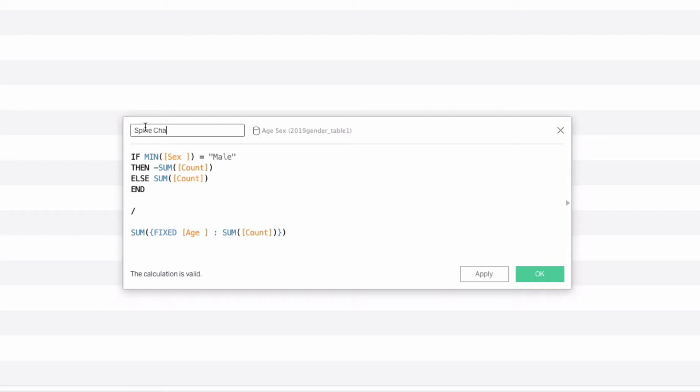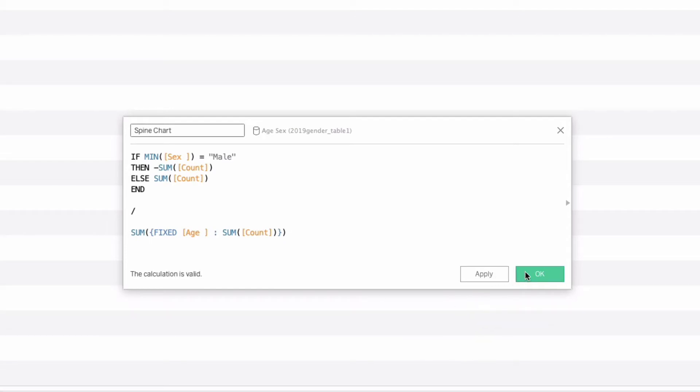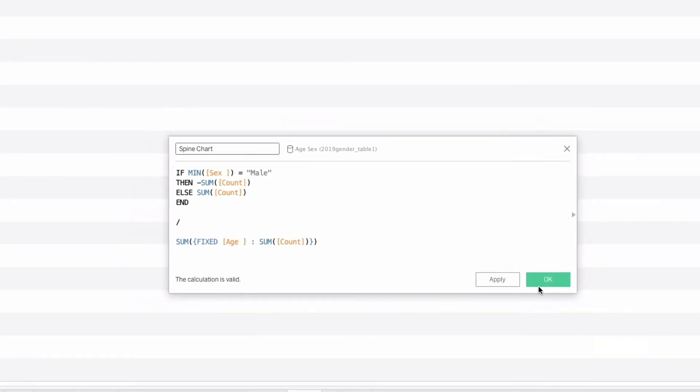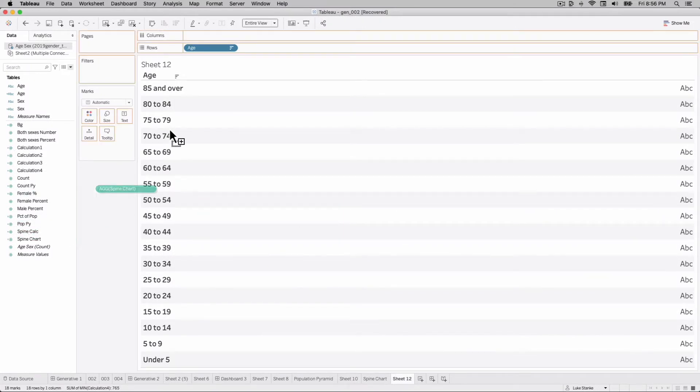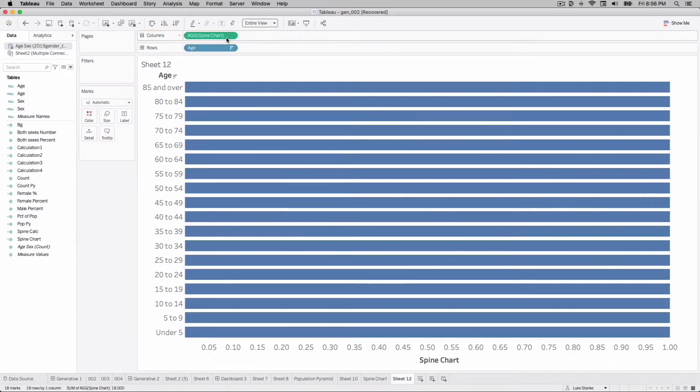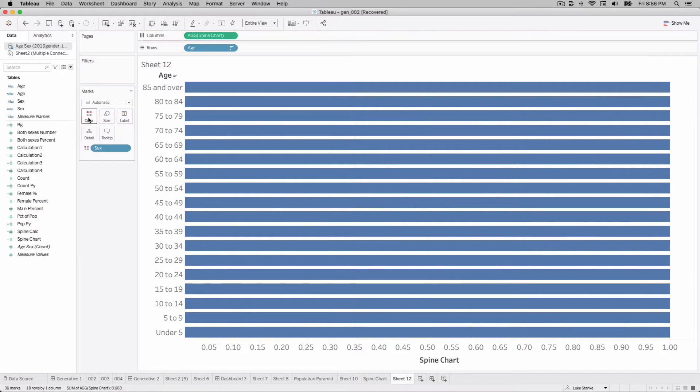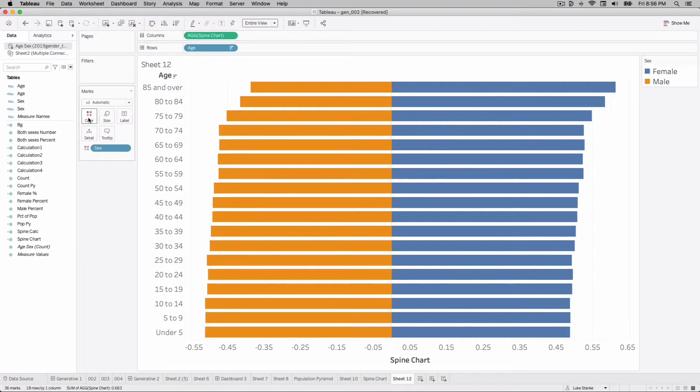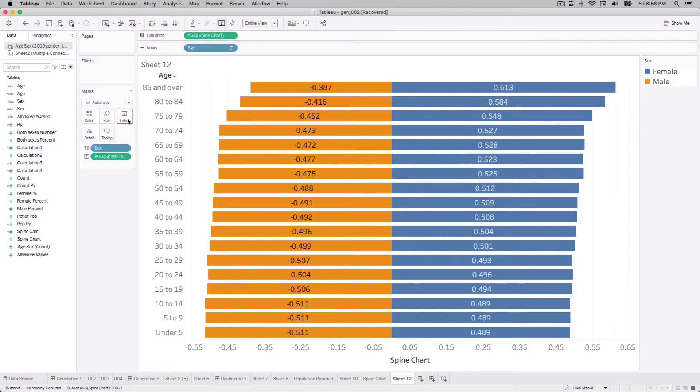We can call this spine chart. That'll give us our spine chart calculation. This is going to be a percent of total. The male values will be negative and the female values will be positive. I'll bring spine chart out to my columns. It all adds up to 100. What we need to do is add sex onto our view. I'm going to click and drag and add that on the color. There's our spine chart. I need to add spine chart calc onto label and change these to a percentage.